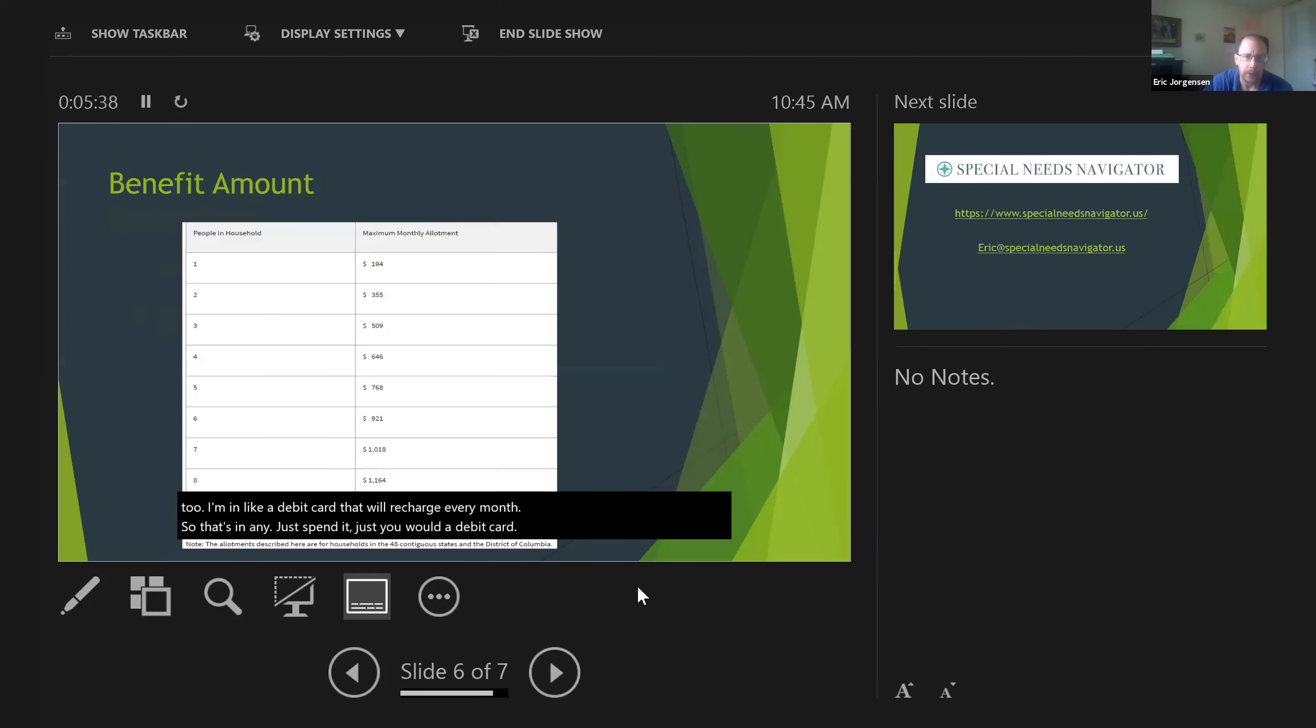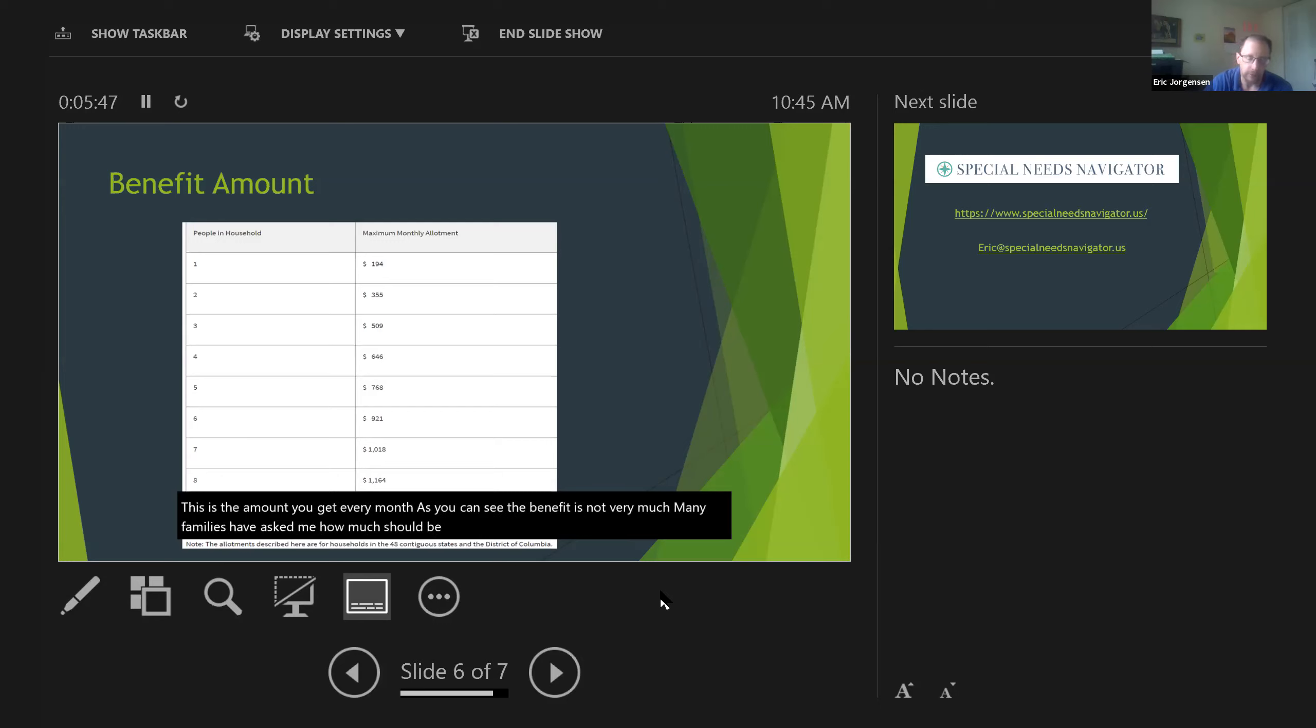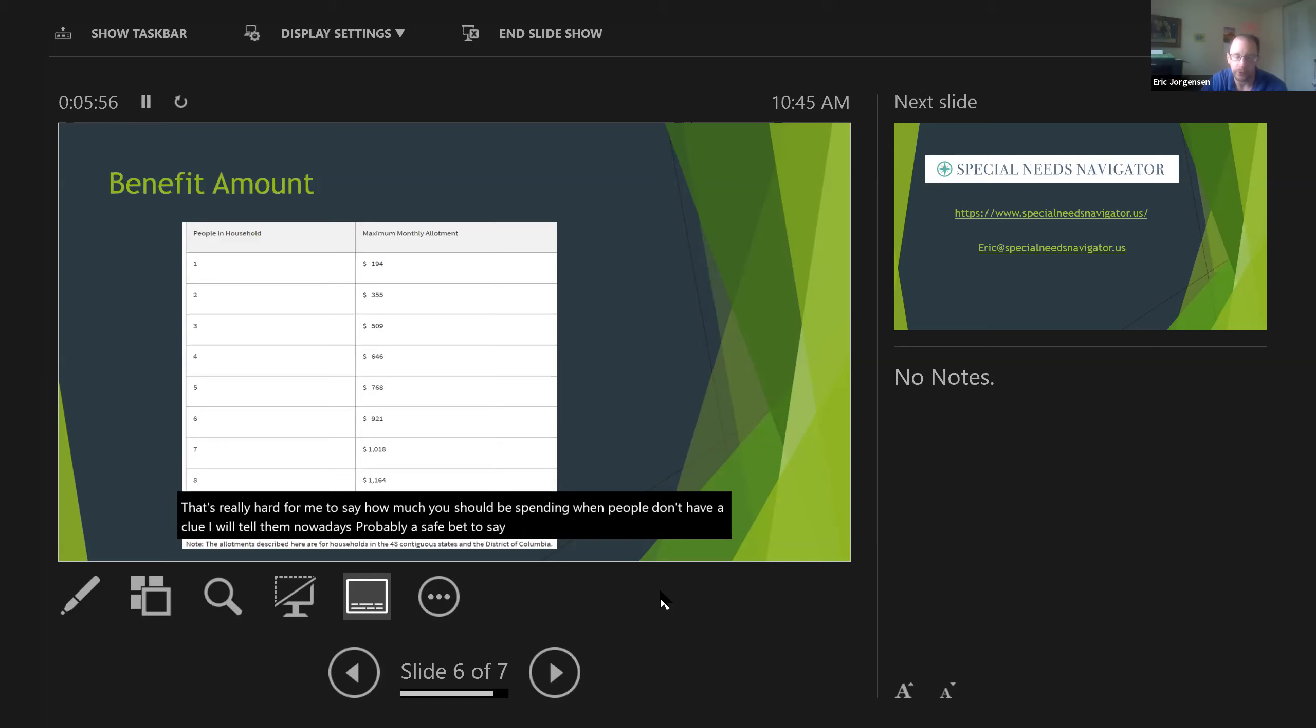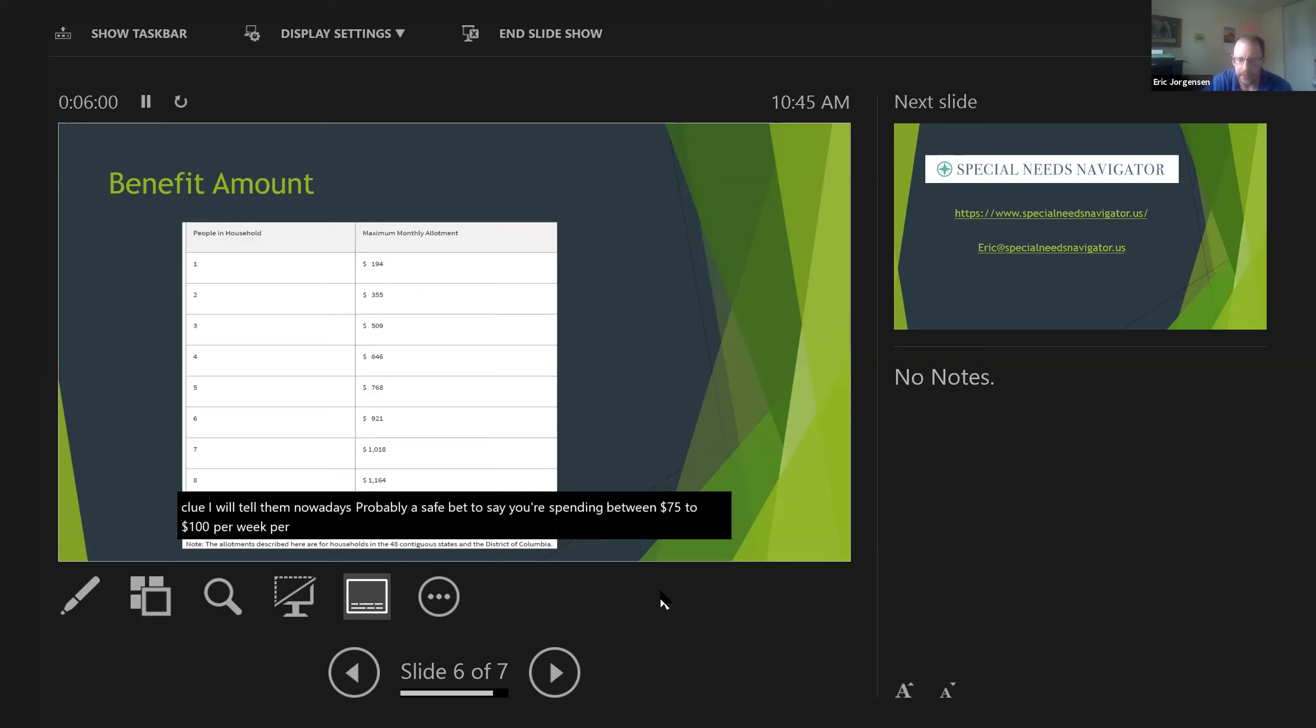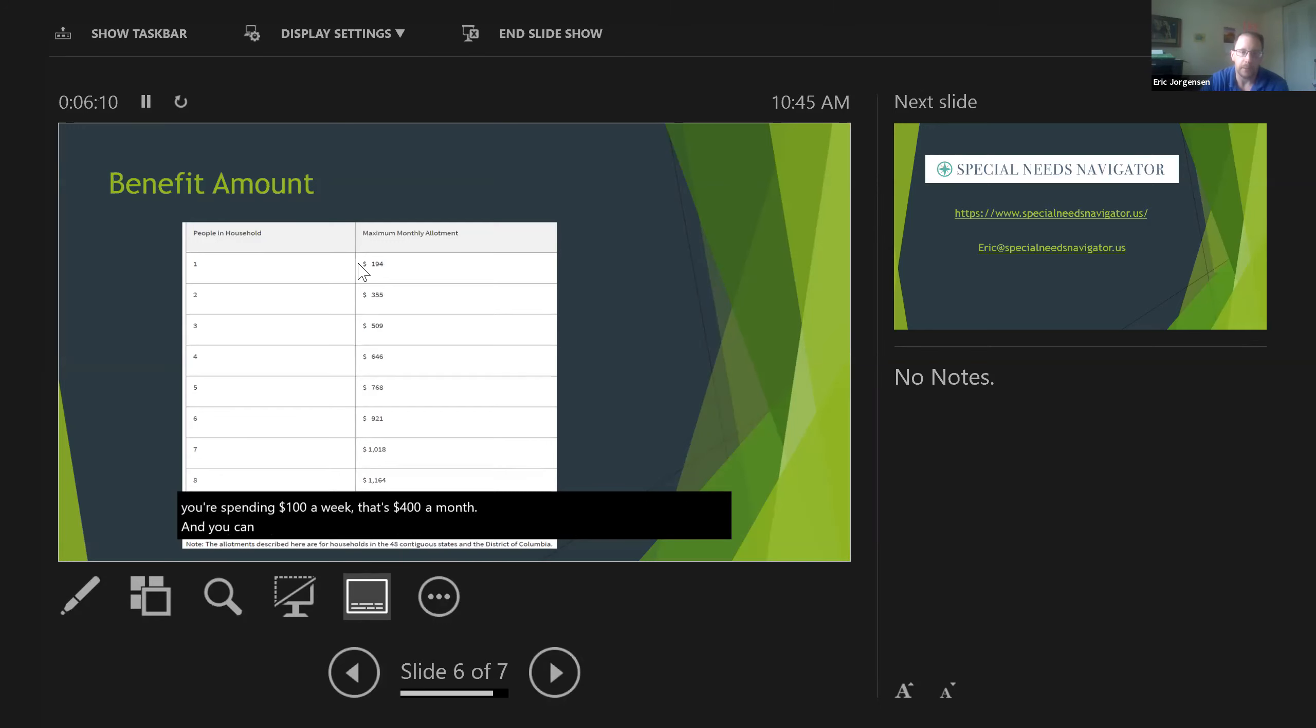This is the amount you get every month. As you can see, the benefit is not very much. Many families have asked me how much should we be spending. When people don't have a clue, I will tell them nowadays it's probably a safe bet to say you're spending between $75 to $100 per week per person. So for simple math, if you have one person in the house and you're spending $100 a week, that's $400 a month. You can see getting food stamps for one person is only going to cover about half of your monthly grocery bill.